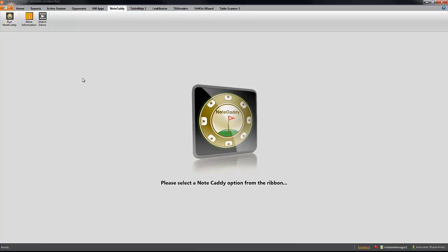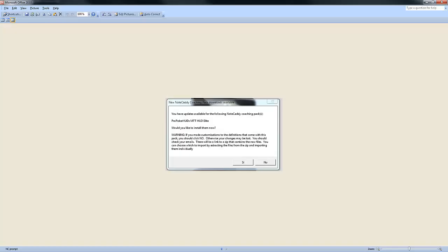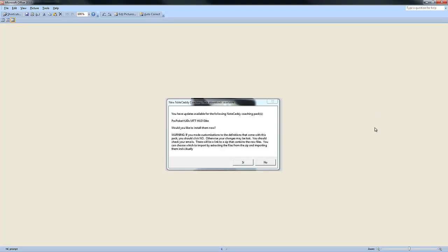Now, many times when you click on Run NoteCaddy after getting the email, you will be prompted by NoteCaddy if you want to automatically install the coaching pack. You will get a message, something like this. So you have updates available or it will tell you that you get the new coaching package. So when you get this kind of prompt by NoteCaddy, it's okay to click on yes, but we do recommend clicking on no and I will show you why now.